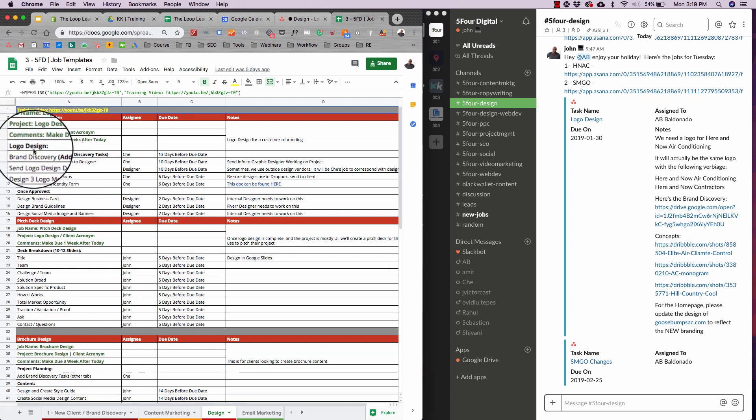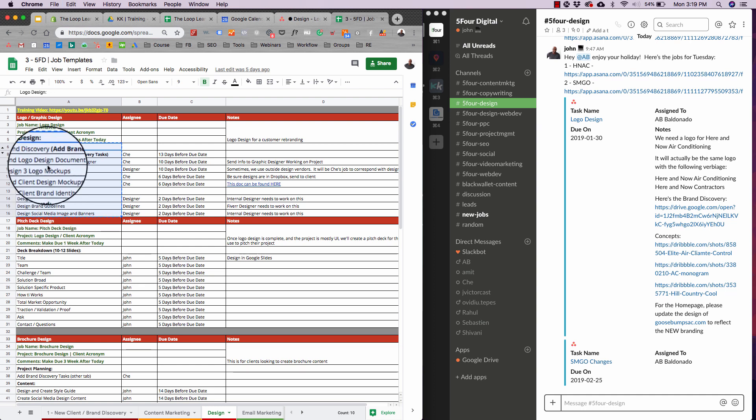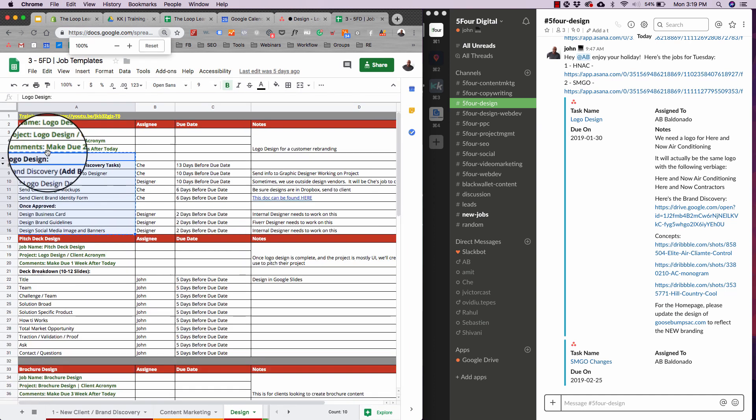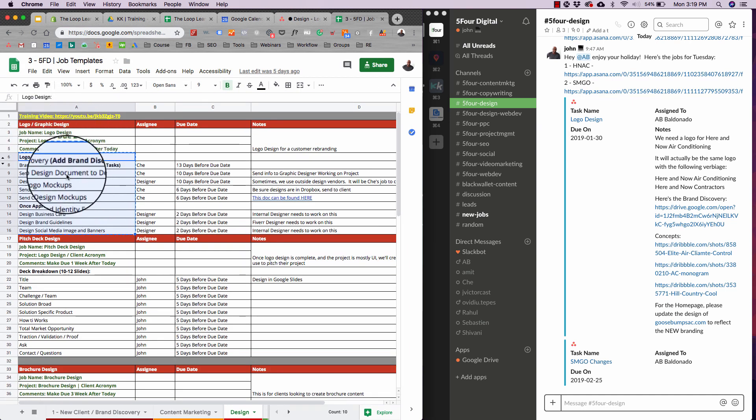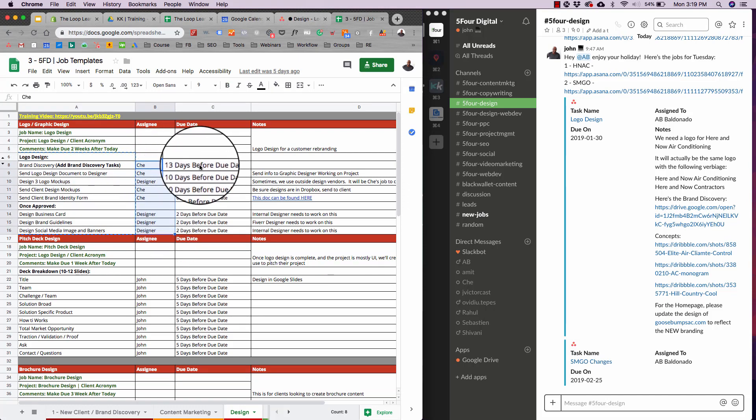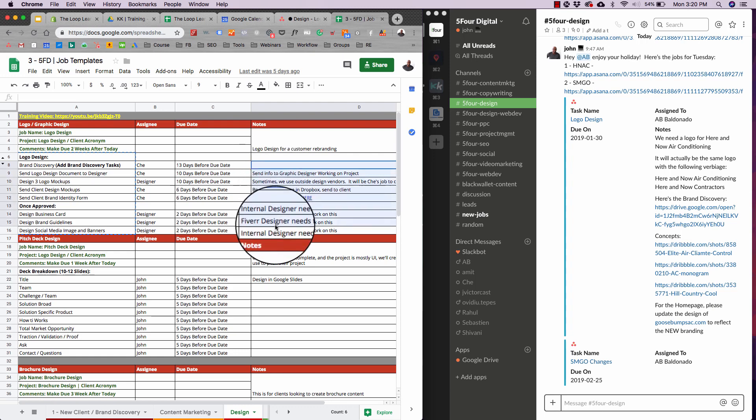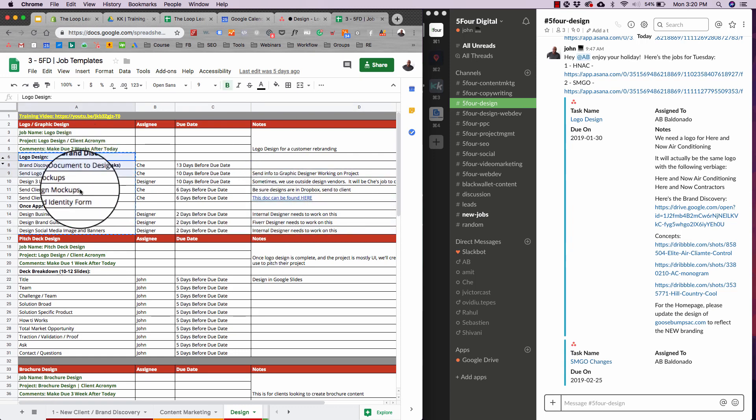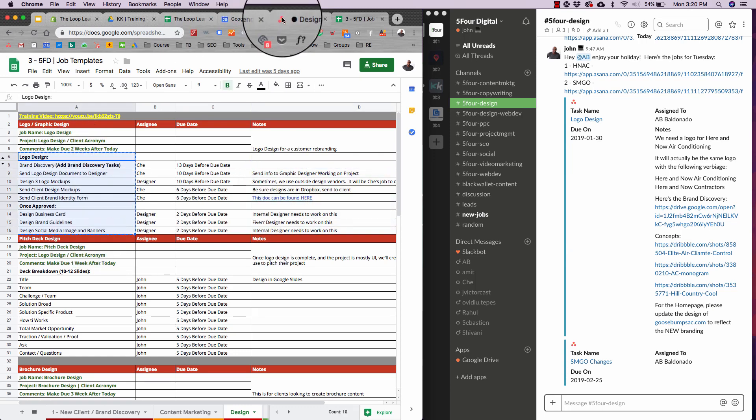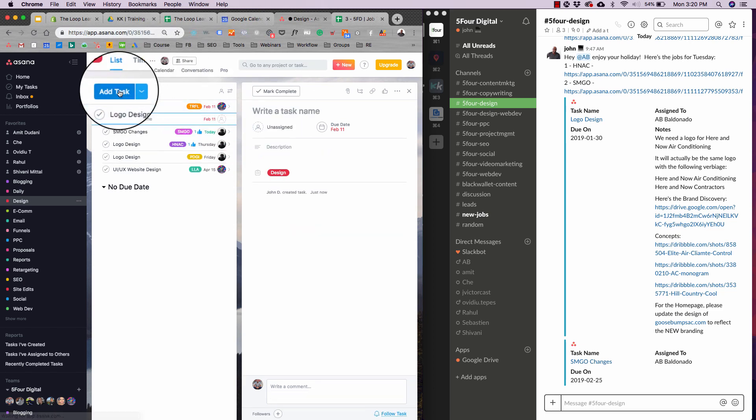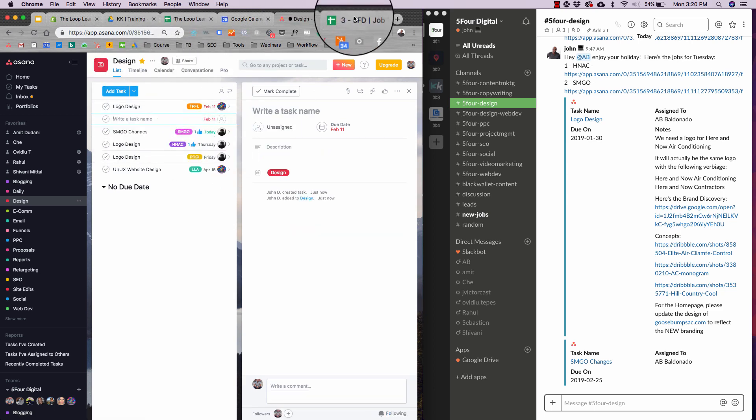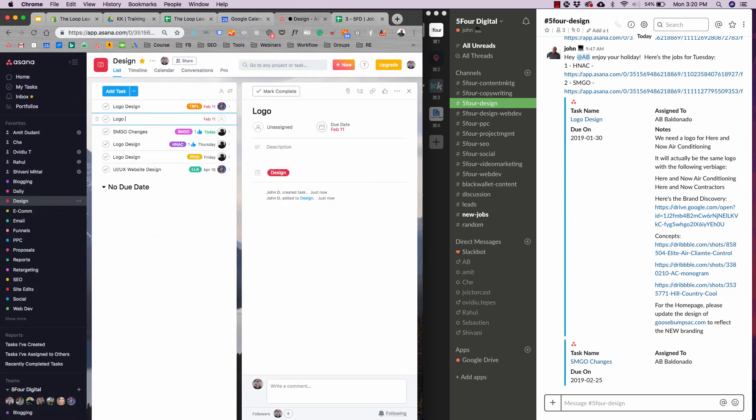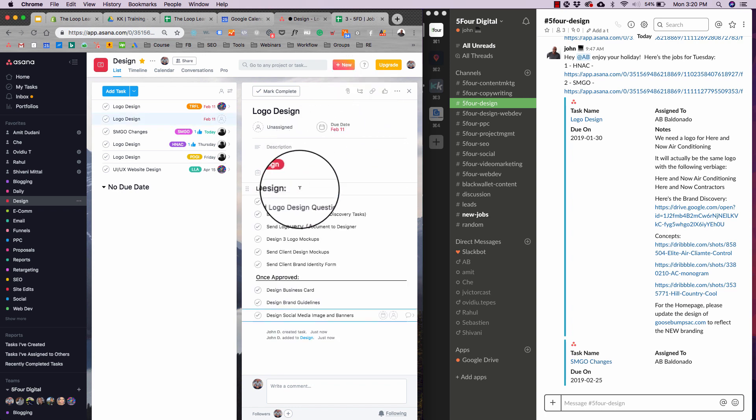So here's the logo design, a nice, simple, easy job. What I usually do, and let me zoom in, is have the first column be the name of the job. The second is the assignee or the person that's going to be working on it, the due date, and then any notes that are attributed to those sub jobs. So I'll just take this, copy it. I'll go into Asana. I'll hit add task. I'm going to title this logo design. Then I'm going to add a subtask and then I'm going to paste. And as you can see, everything is organized and ready to go. Super efficient.